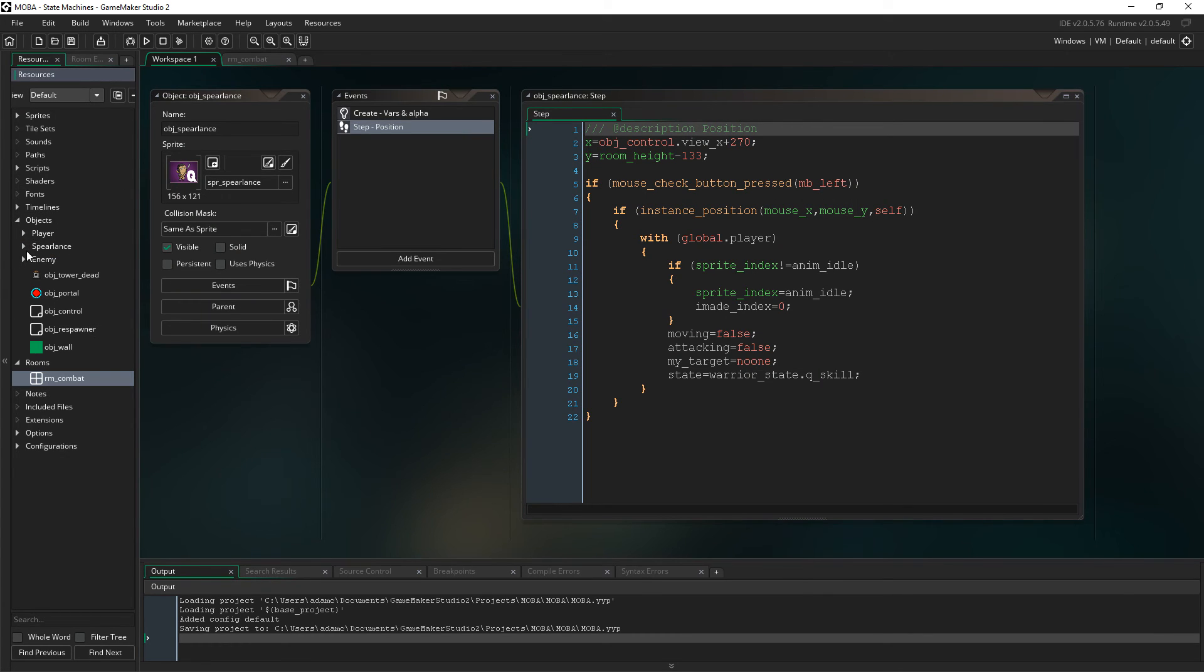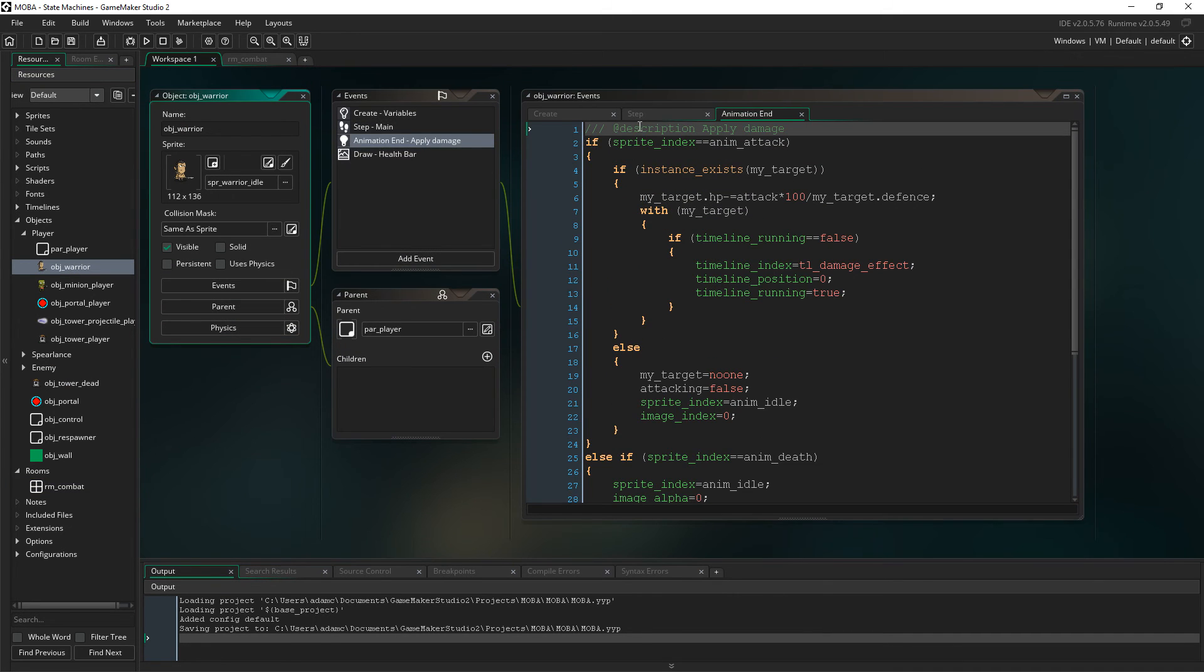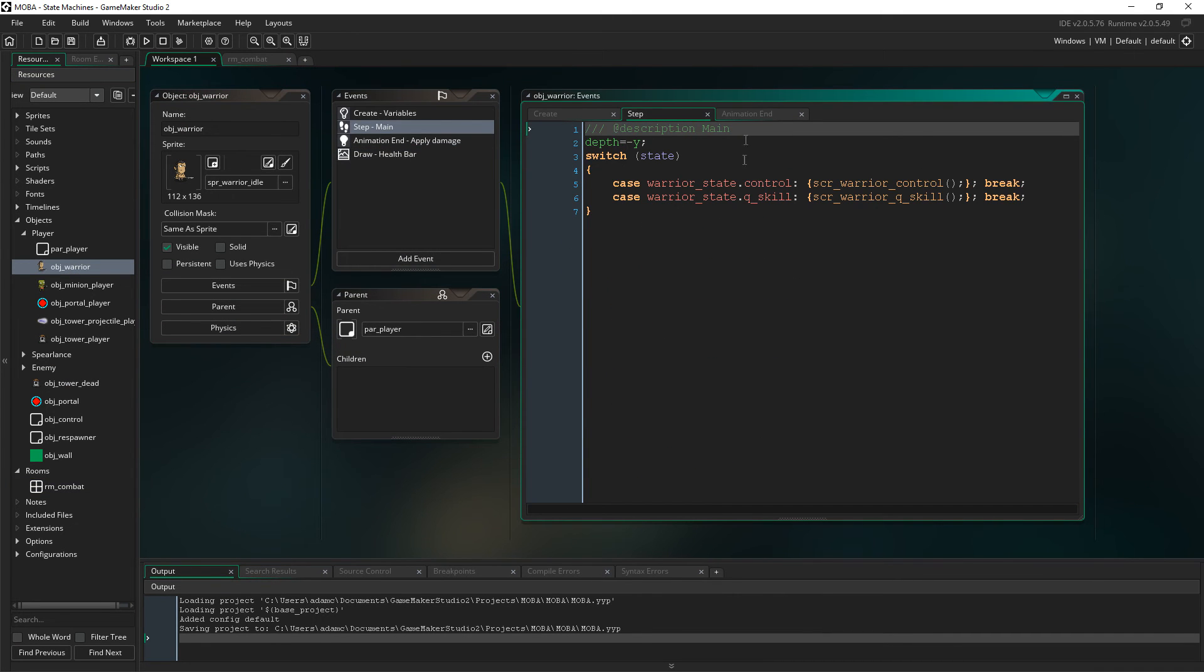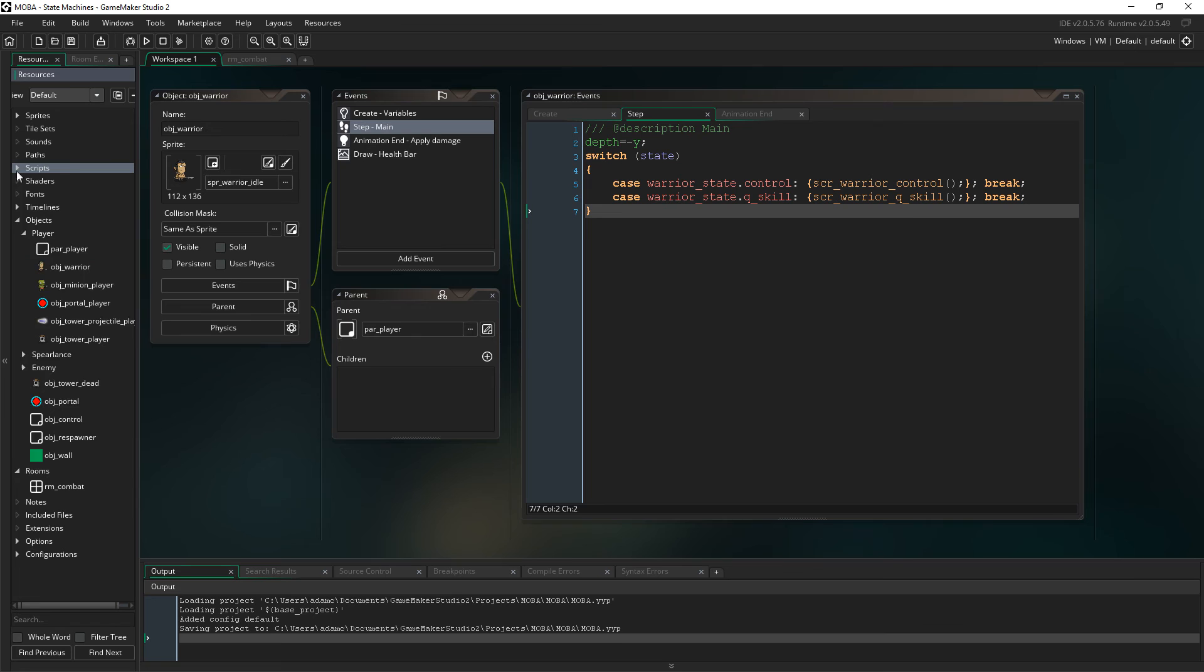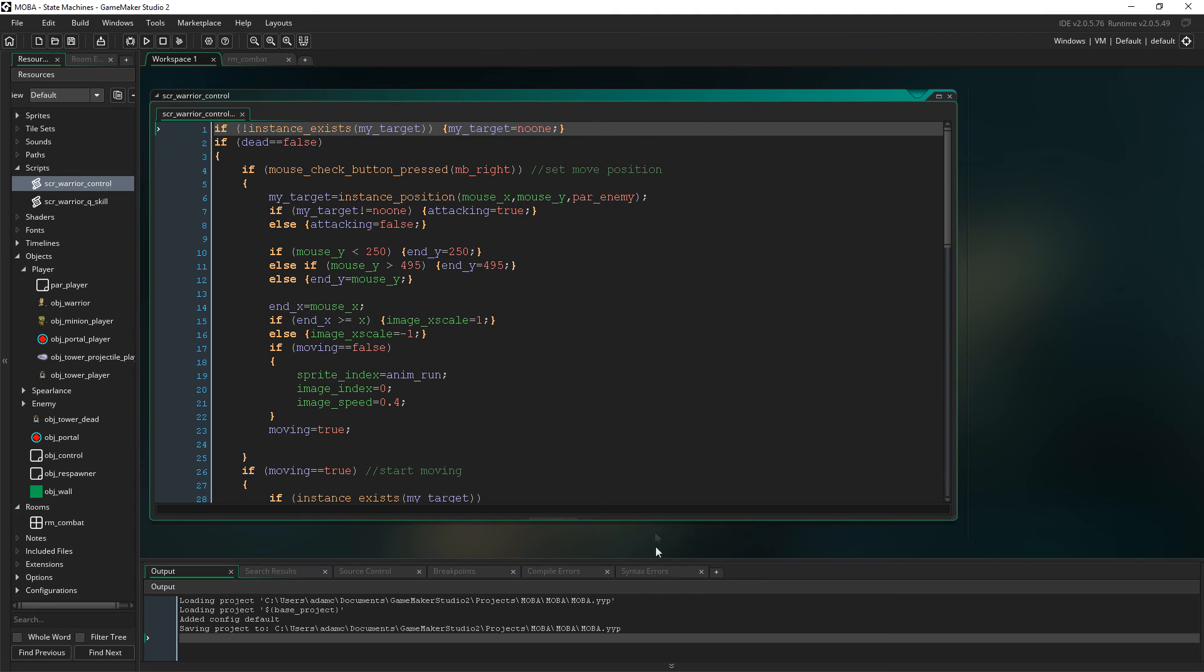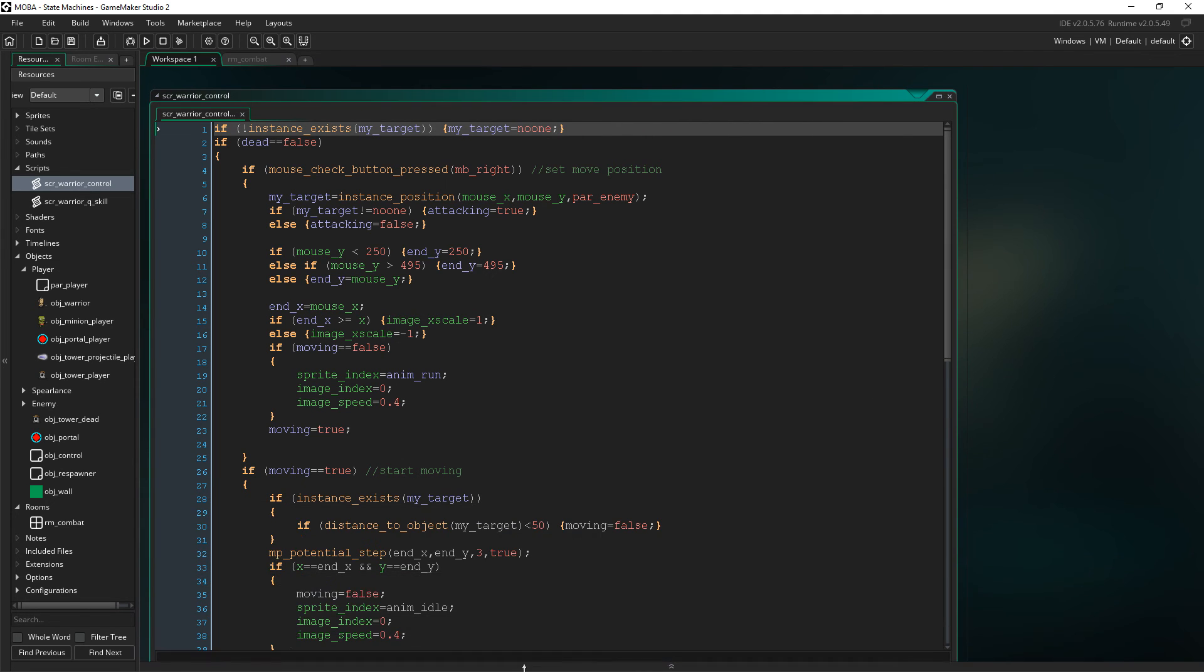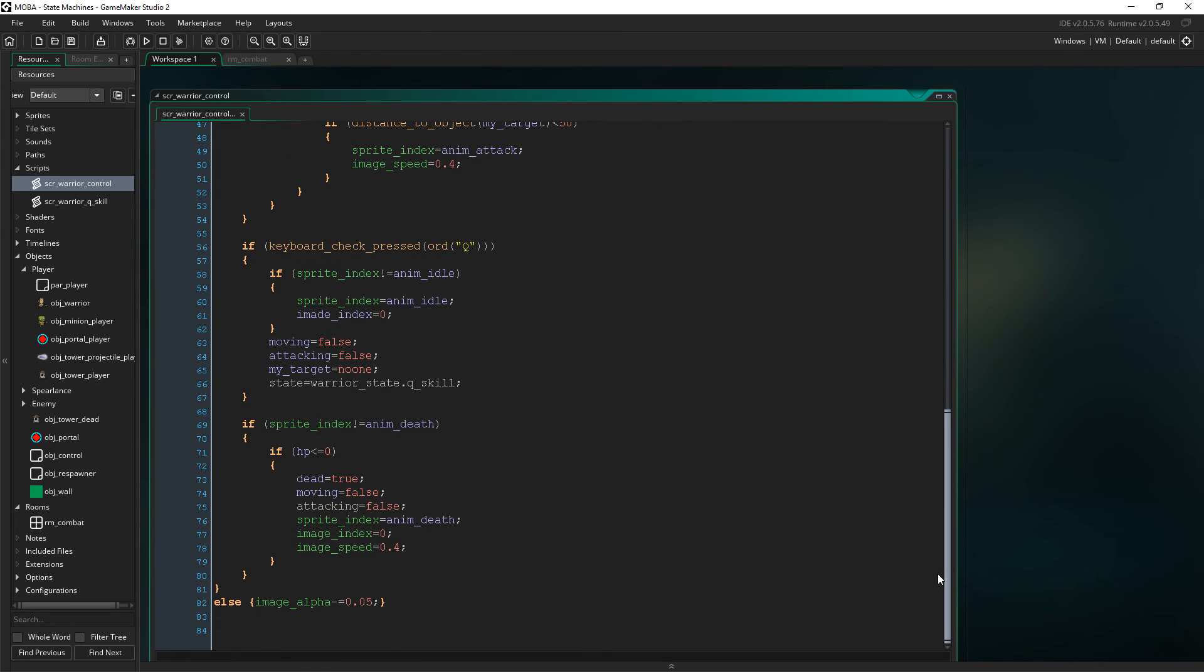So let's have a look. So in the player, yeah, object warrior. So in the step event, we have the switch states, as I showed you a moment ago. That's how it's all laid out. And then scripts, we have both the states listed here. So warrior control, this is where I've got all the movement code, and the basic attacking code. In my case, the attacking code is simple enough that I didn't need to change it to another state, that's why it's just in here.